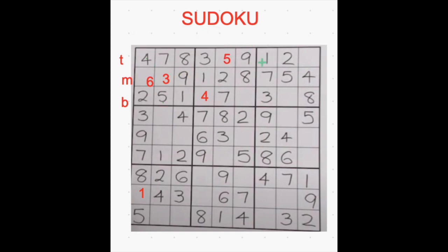Now in the first row only one number is left. Let's see what the missing number is: 1, 2, 3, 4, 5 — 6 is missing — 7, 8, 9. So only the number missing is 6, and I am placing it with 6. We already filled the first row and the second row.